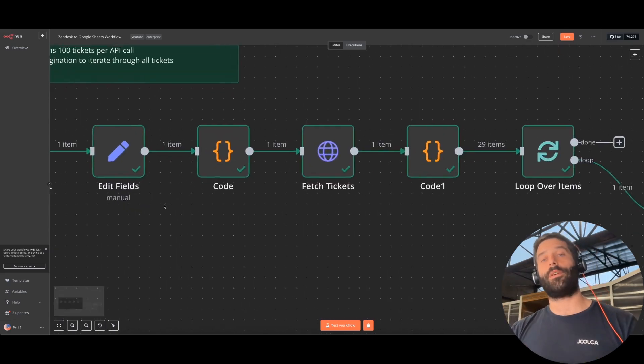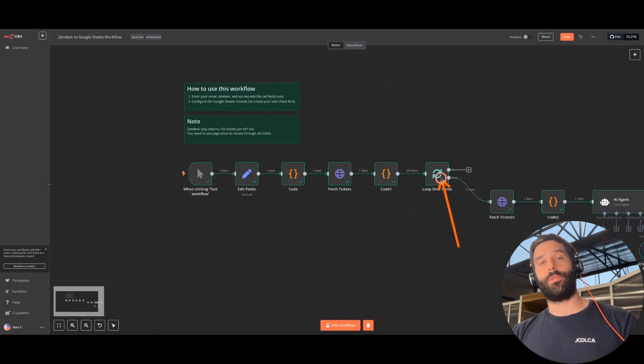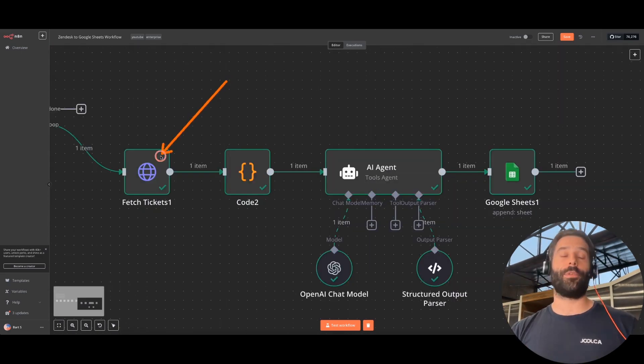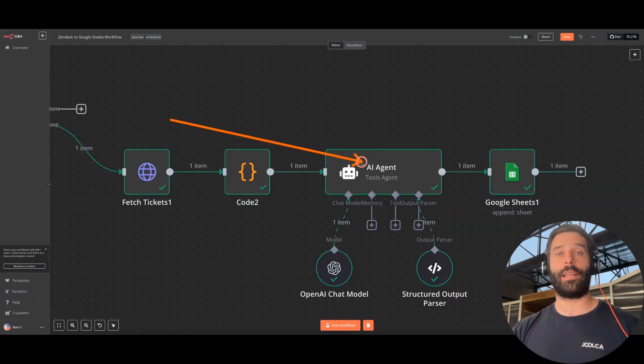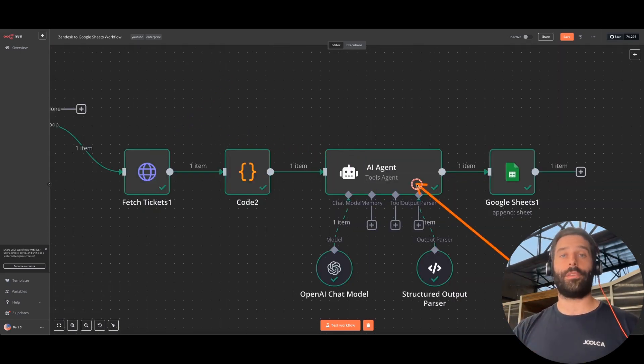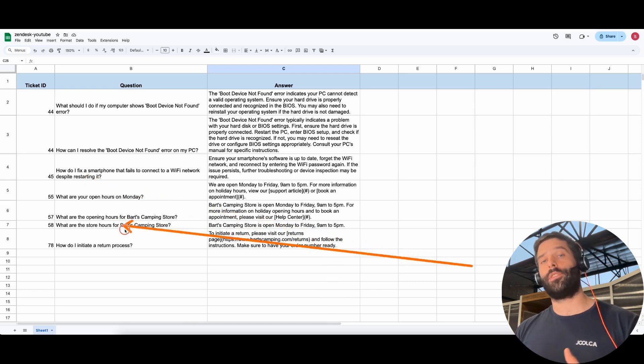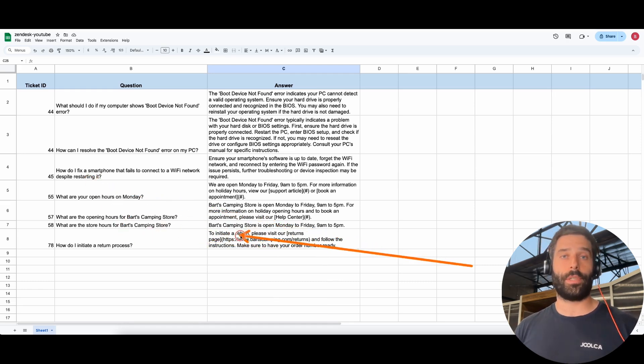Hello, legends. In this video, I'm going to show you an N8N workflow that's going to help you create a RAG-ready knowledge base based on all of your historical customer support tickets.